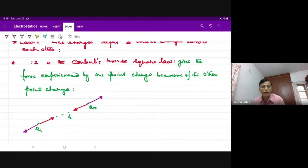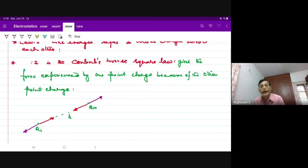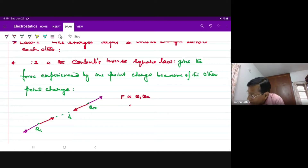We need to give in this statement the direction — the line along which equal and opposite forces on these charges Q1 act — is the line joining these two charges. So F is directly proportional to the product of charges and inversely proportional to one by square of distance.